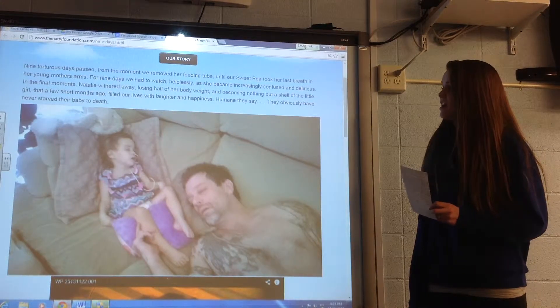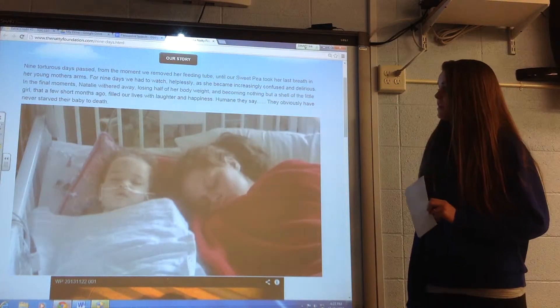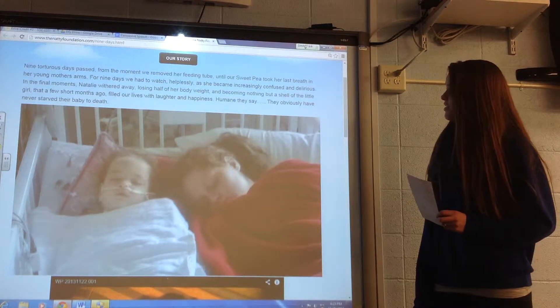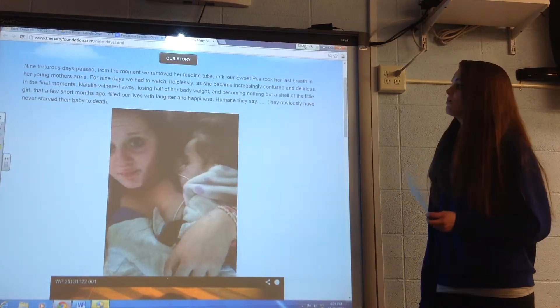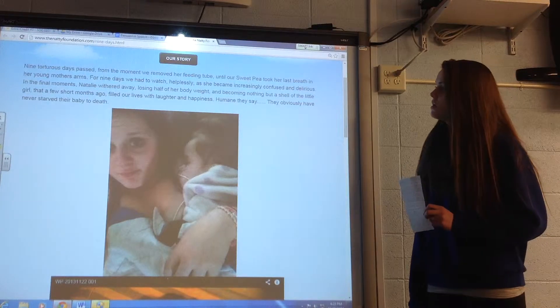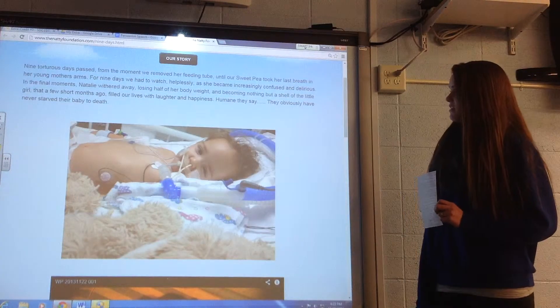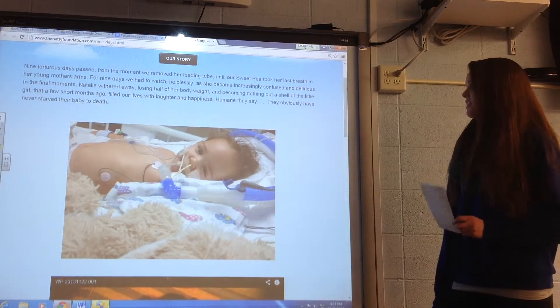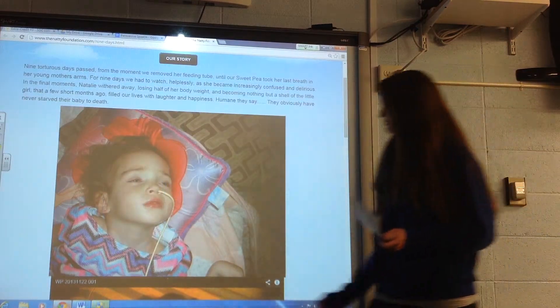In the final moments, Natalie withered away, losing half of her body weight and becoming nothing more but a shell of the little girl that a few short months ago filled our lives with laughter and happiness. Humane, they say. They obviously have never starved their baby to death.